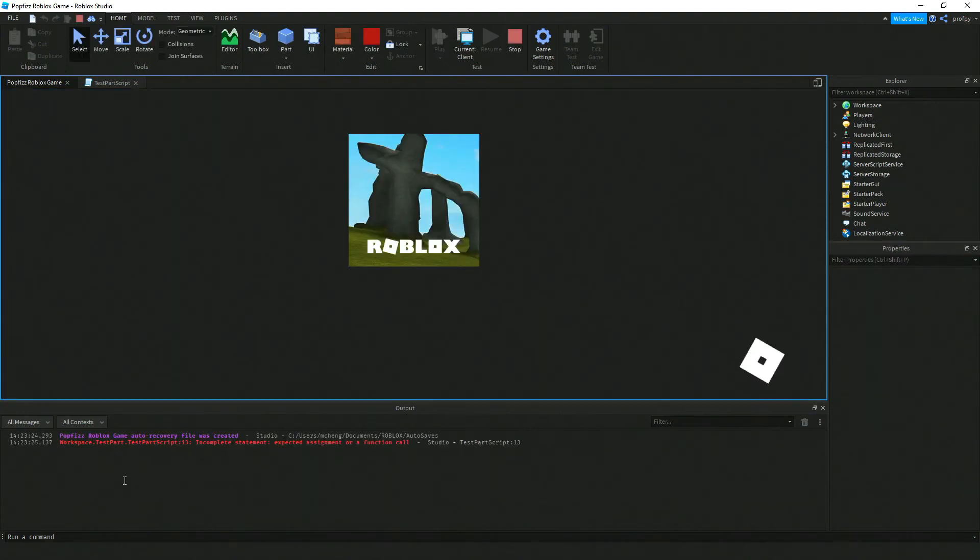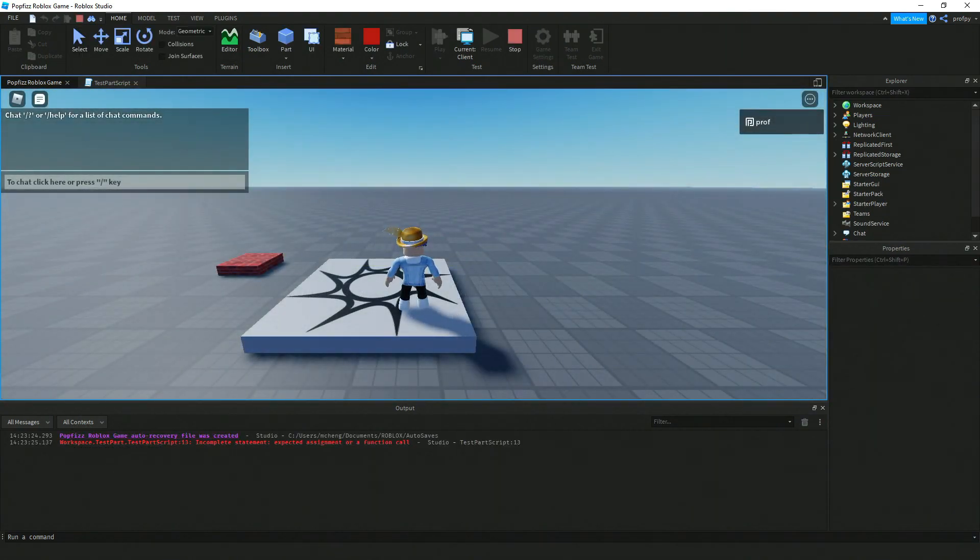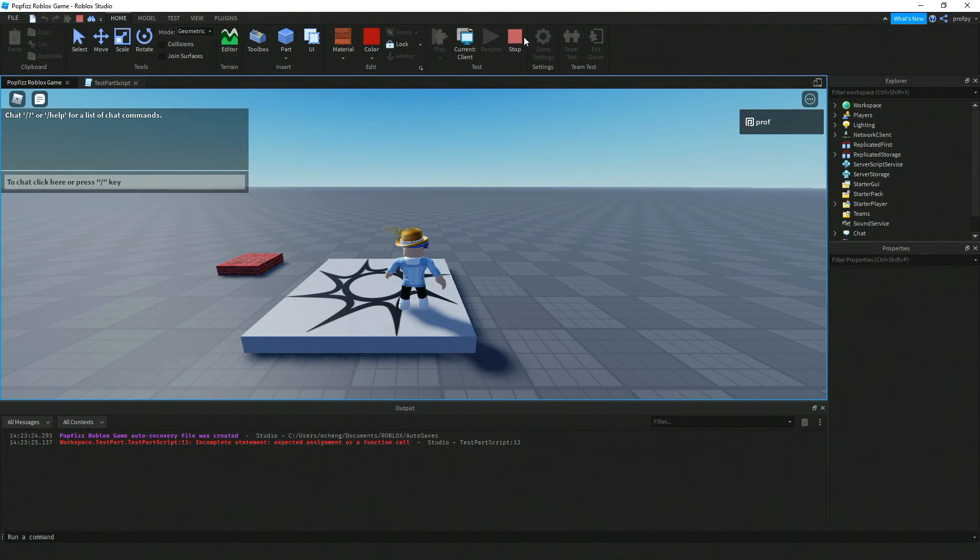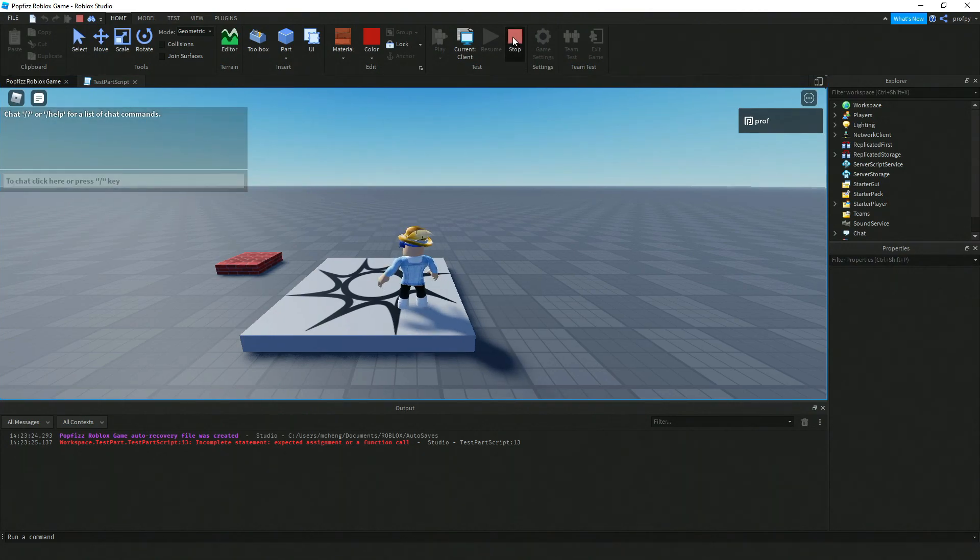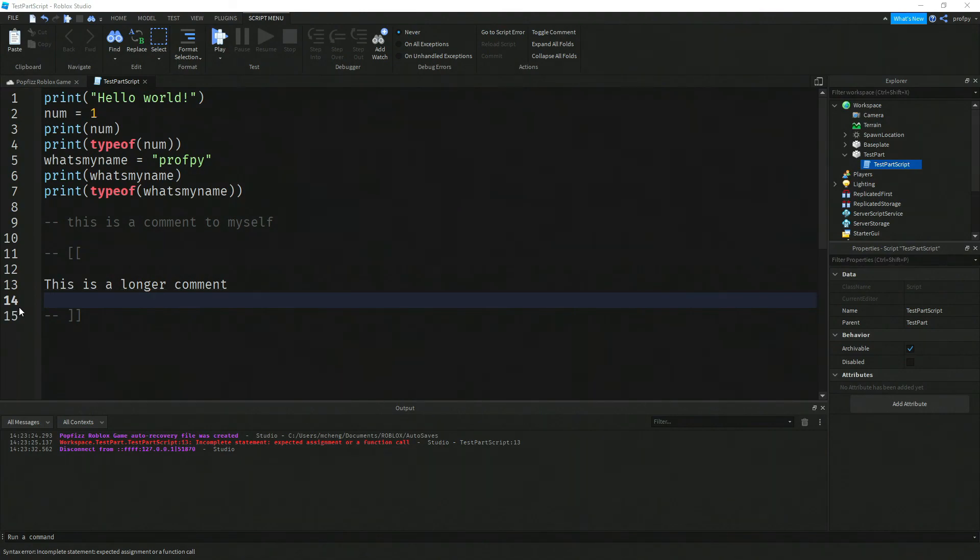Let's go ahead and play that and again you'll notice that message does not appear at the bottom over here, and that's because you commented it out. Alright, I hope that helps and I'll see you in the next video.